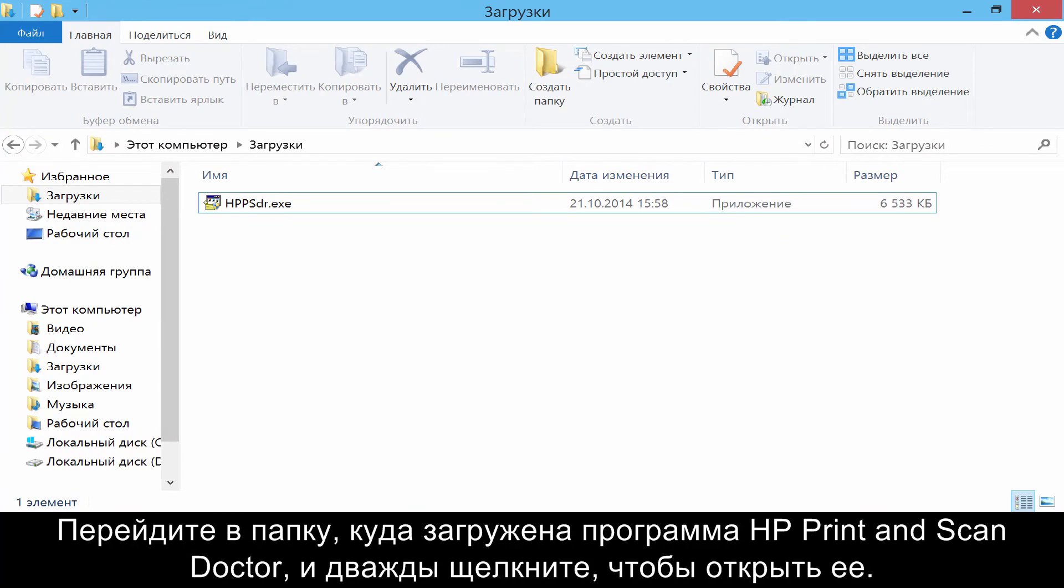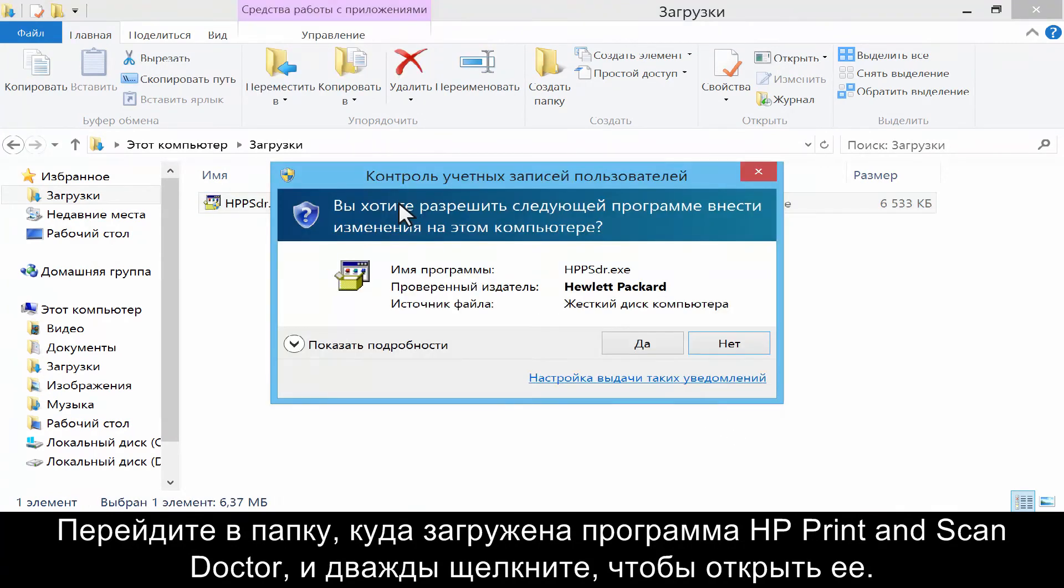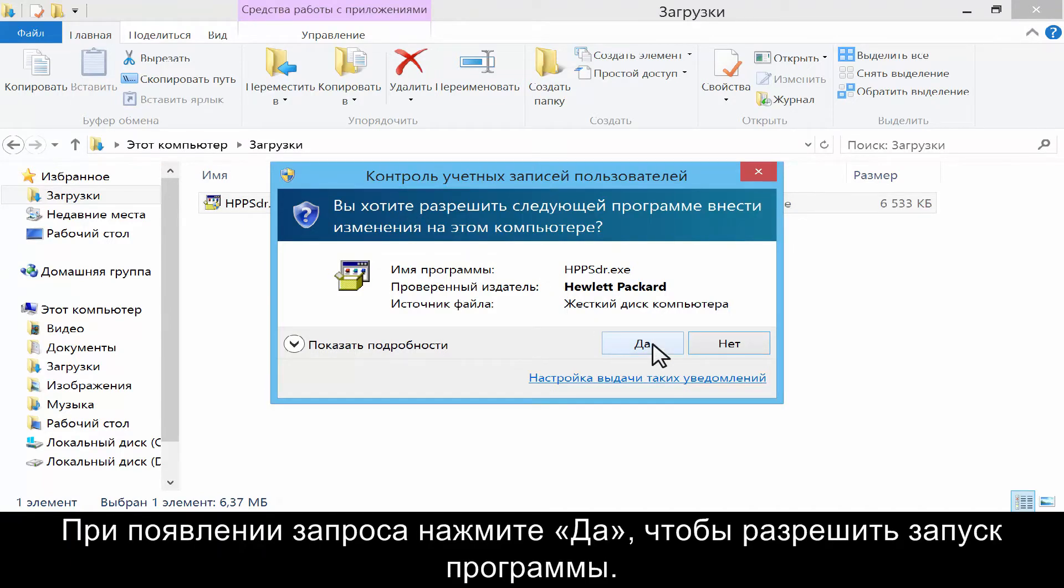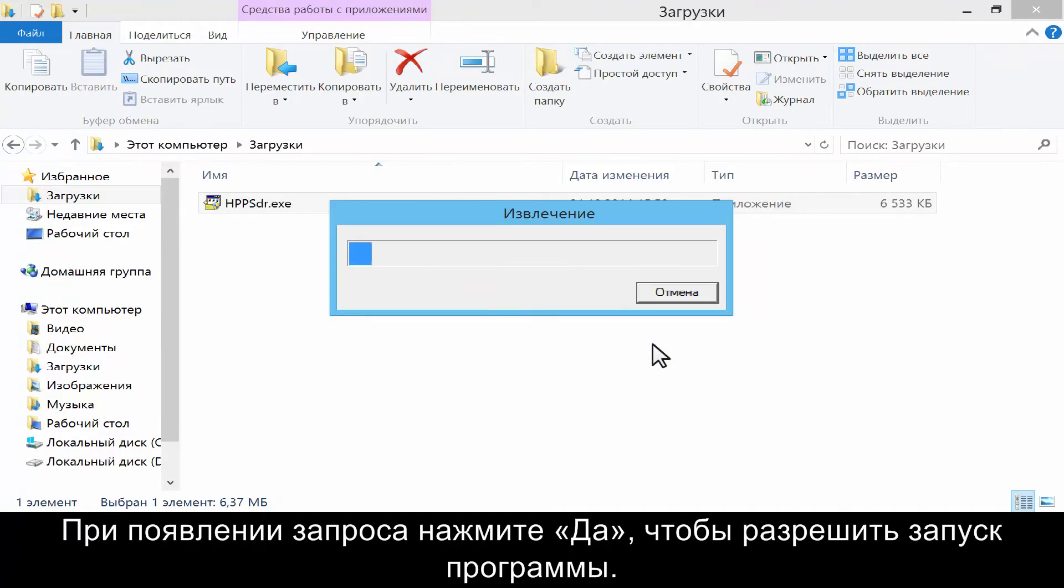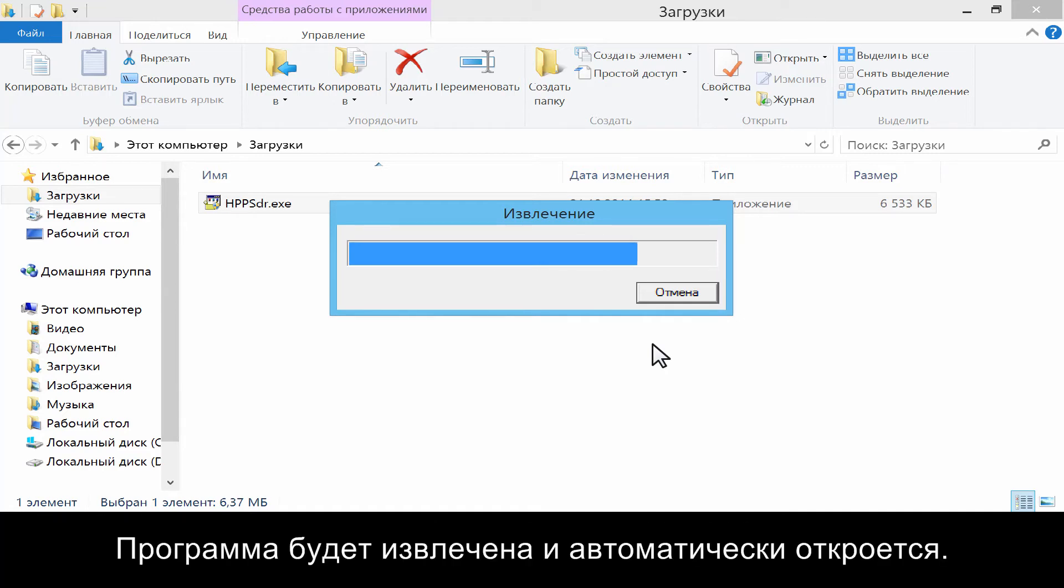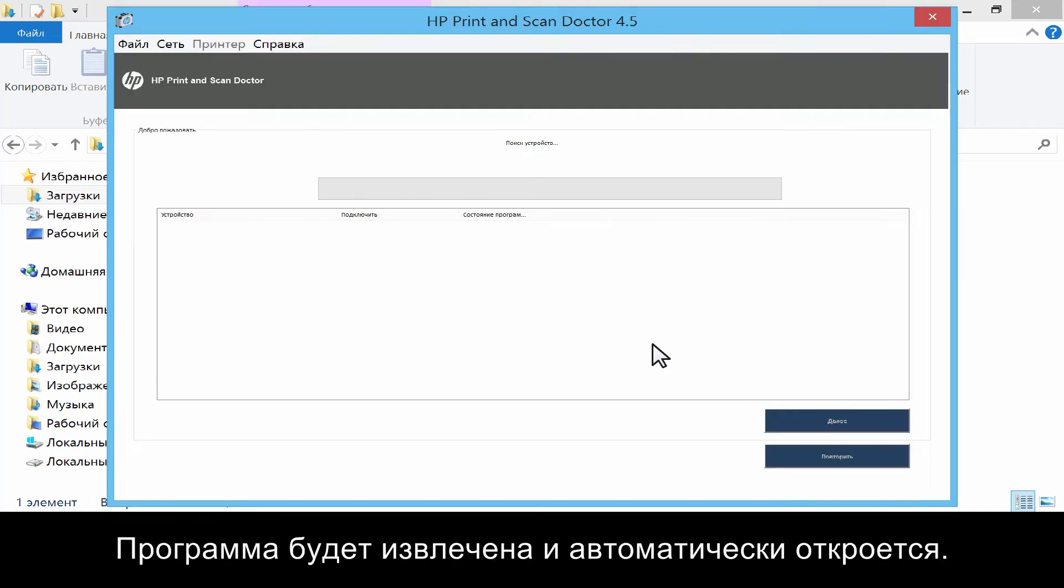Navigate to where you downloaded the Print and Scan Doctor and double-click it to open the tool. If prompted, click Yes to allow the program to run. The program will extract and then automatically open.